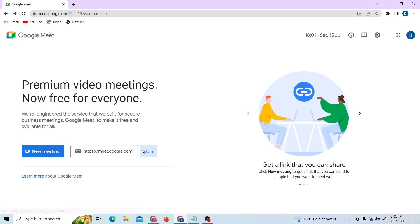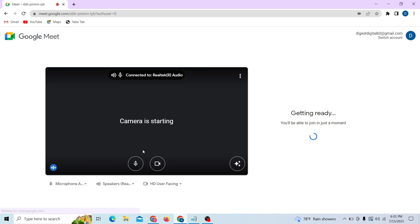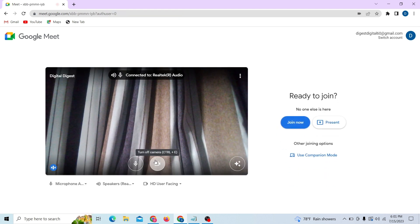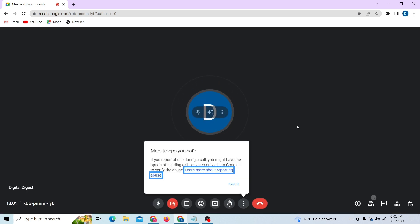That is all — all you have to do is paste this Google Meet link and share it to your Messenger or any application, and you'll be able to create a Google Meet link like this and share it.